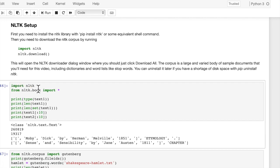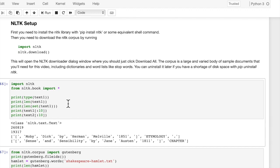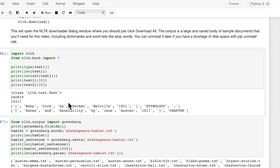So we're going to do import NLTK, and then from NLTK.book, import star. This is going to import the whole collection of books. And the books are text1, text2, text3, and so on.